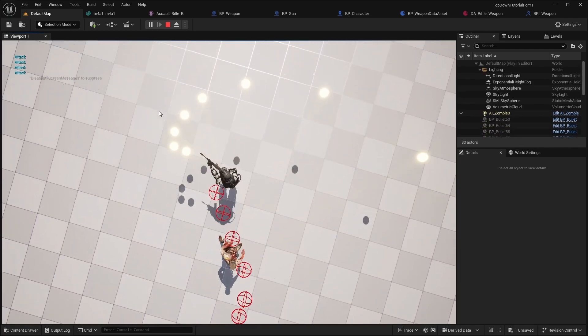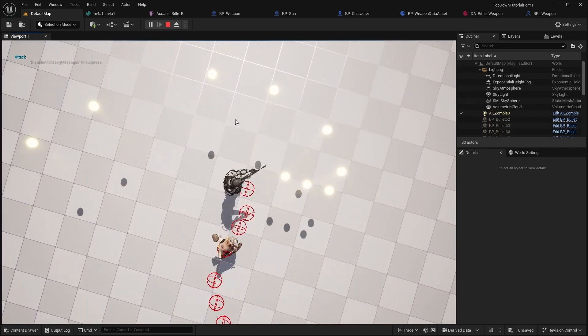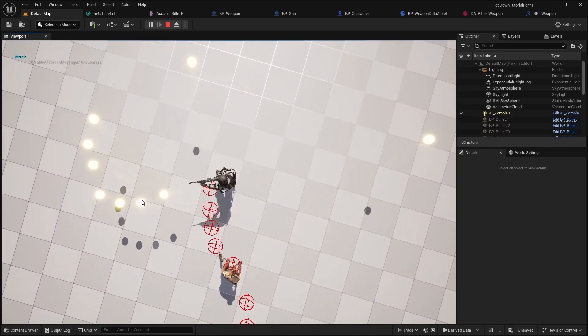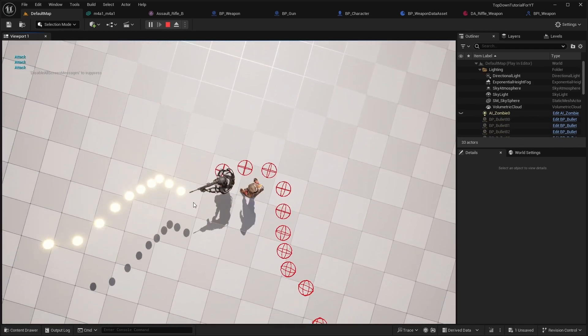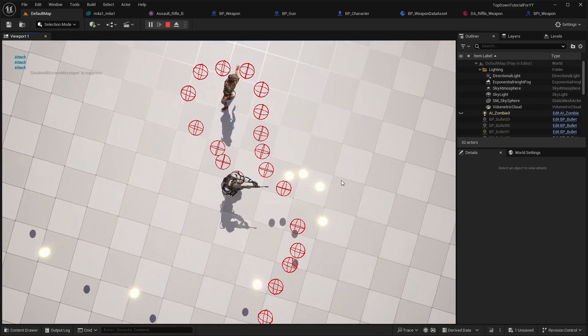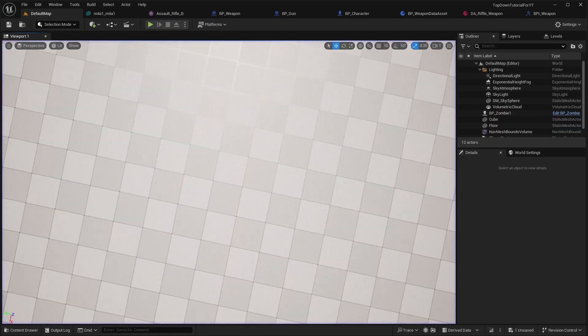Hello everyone. In this part we will update our weapon, and in the next video we will add a pistol.